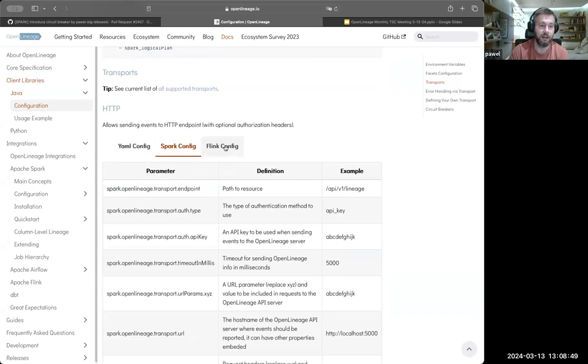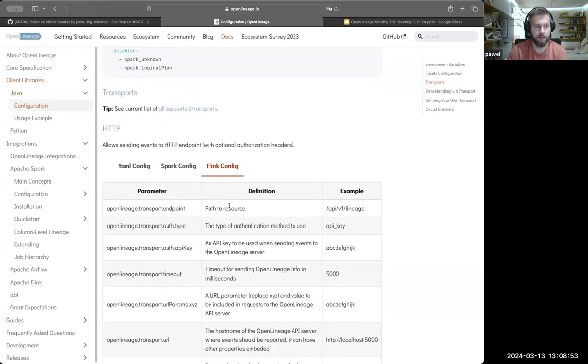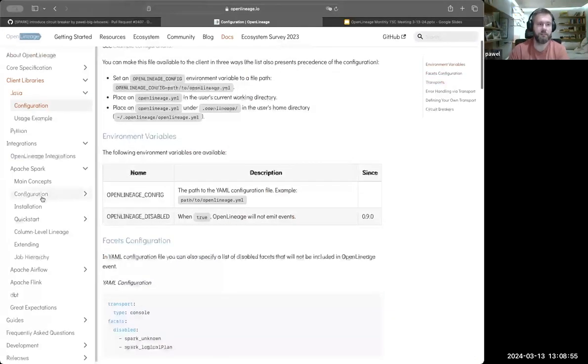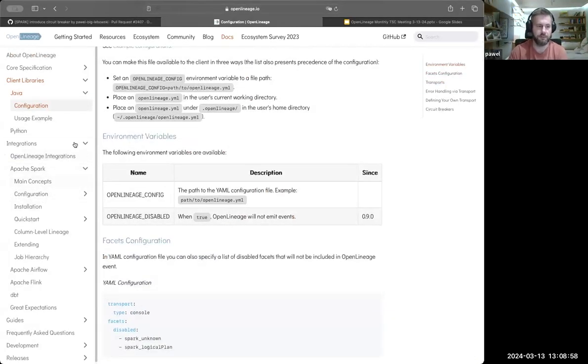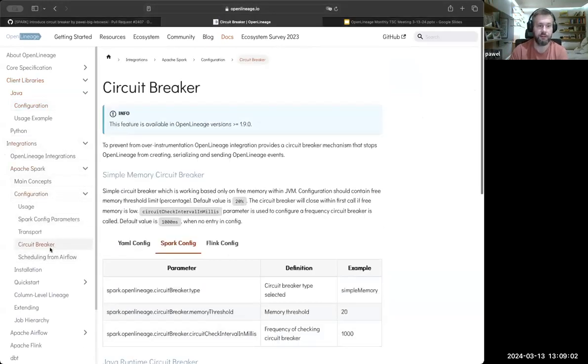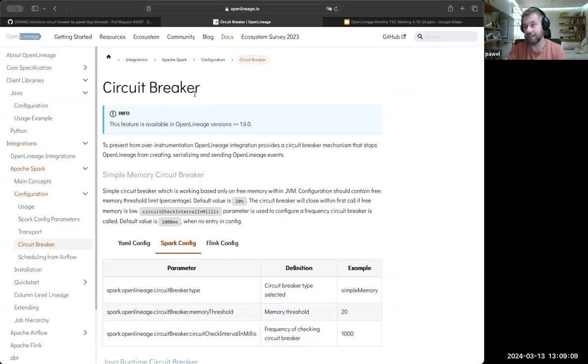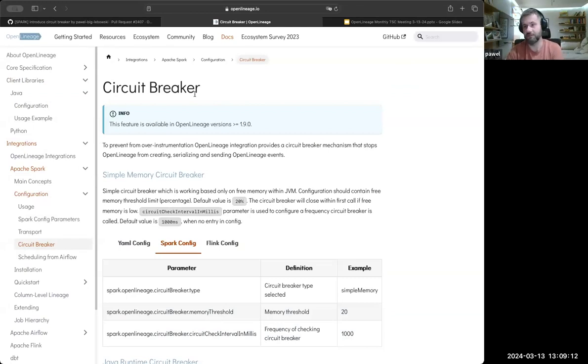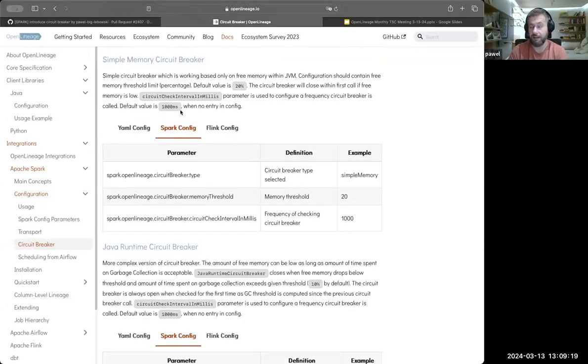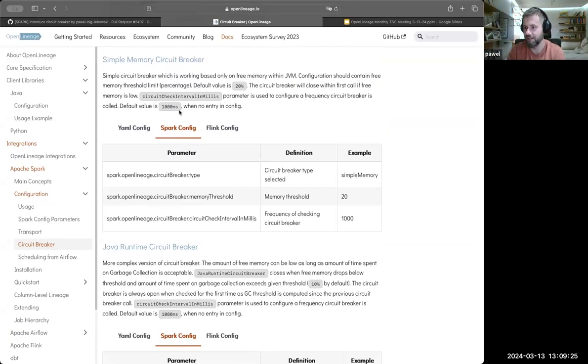Based on that, we put everything into the openlineage.io page. If you're interested more about the circuit breaker, that was my initial topic to discuss, you can see the recommendation and it's now up to date. I hope it will stay up to date for a long time because it's documented in a single place. If you have any questions about either circuit breaker or the documentation, please don't hesitate to ask.